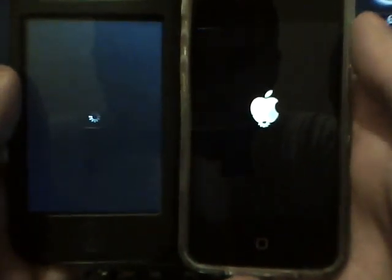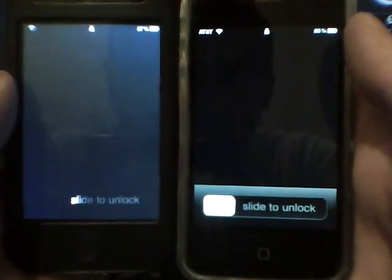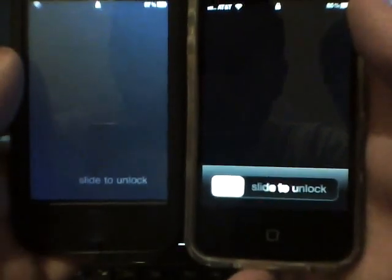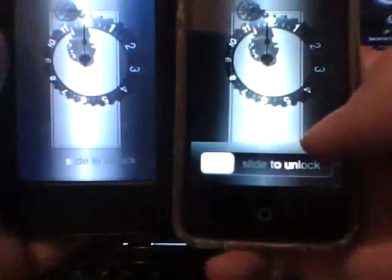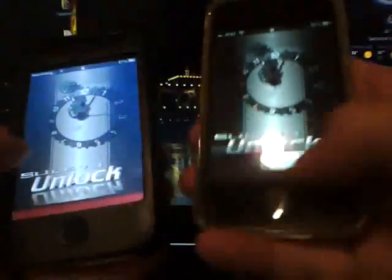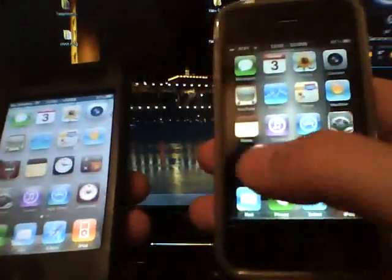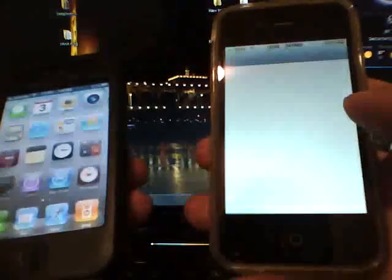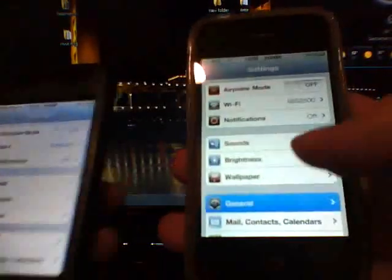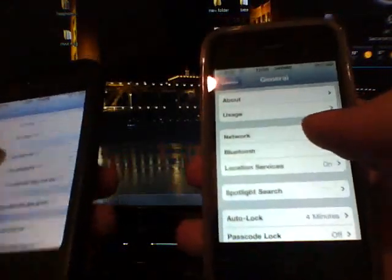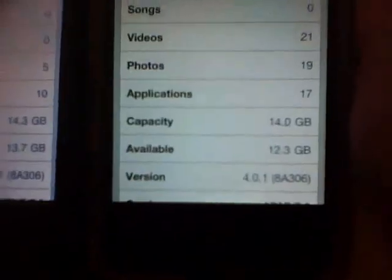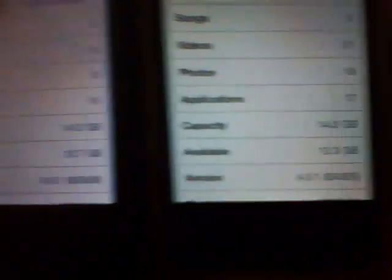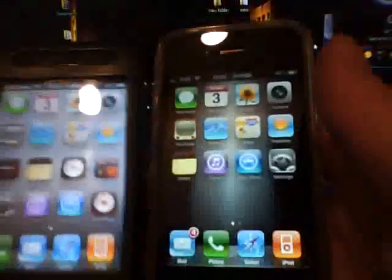Now watch what happens on the two themes. They're both running iOS 4 which is 4.0.1. But as you see it has a standard slide to unlock compared to this one that's already themed the way it should be. Just to show you both are on iOS 4, 4.0.1, so they are the same.